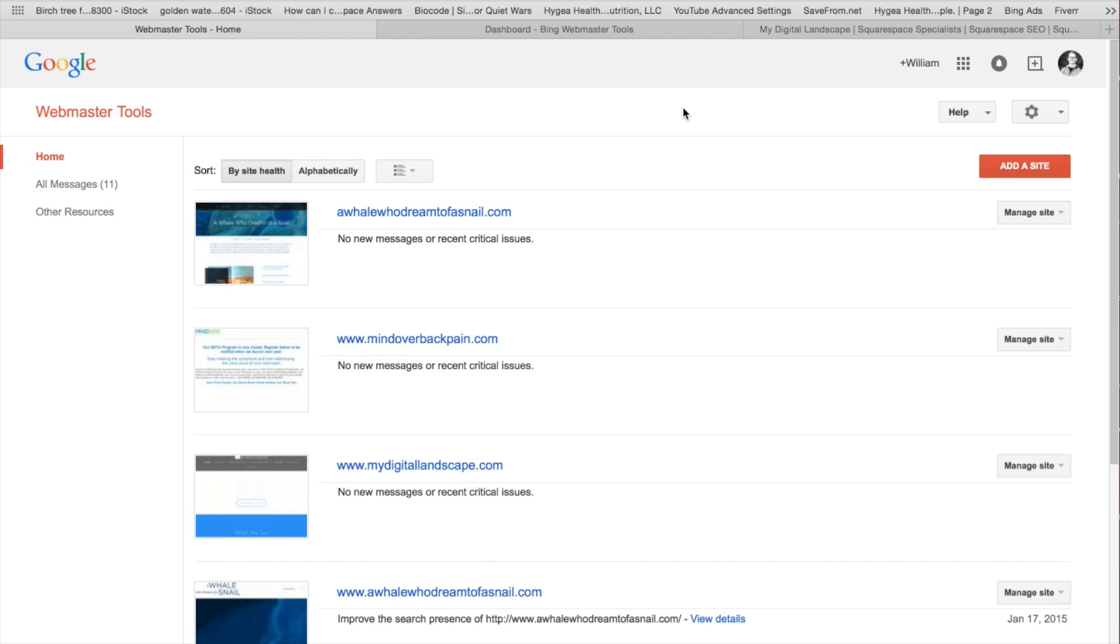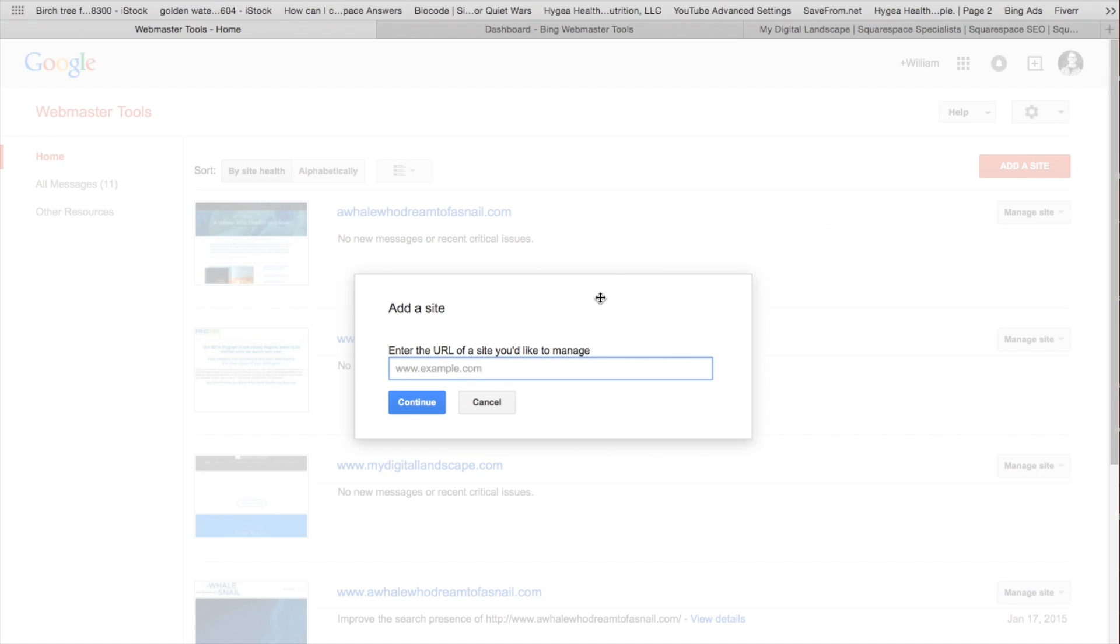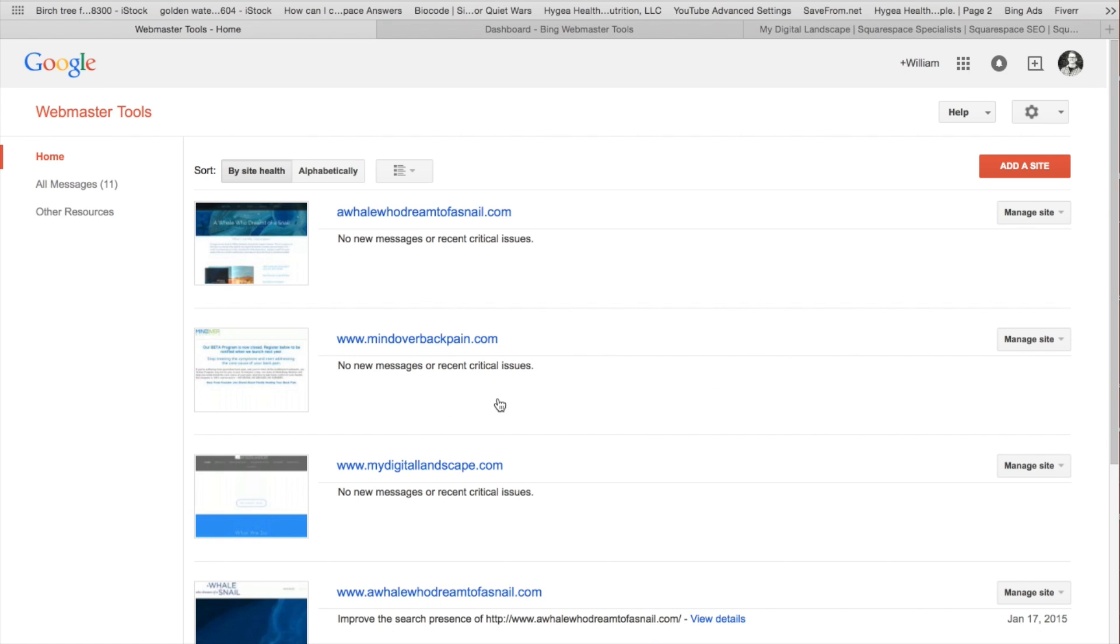And what we're going to want to do is we're going to want to add a site. Go ahead and type in the www.version of your site and continue on. You'll have a couple ways to verify the new site. So if your domain provider is GoDaddy, you're going to be able to just verify it automatically through there.